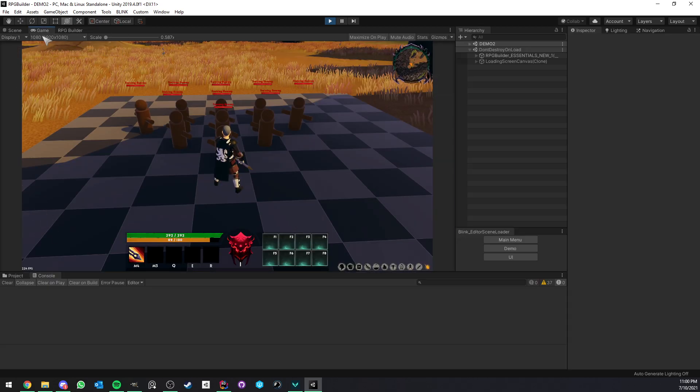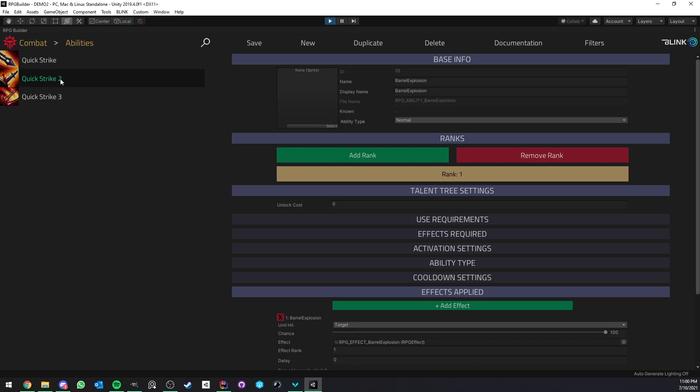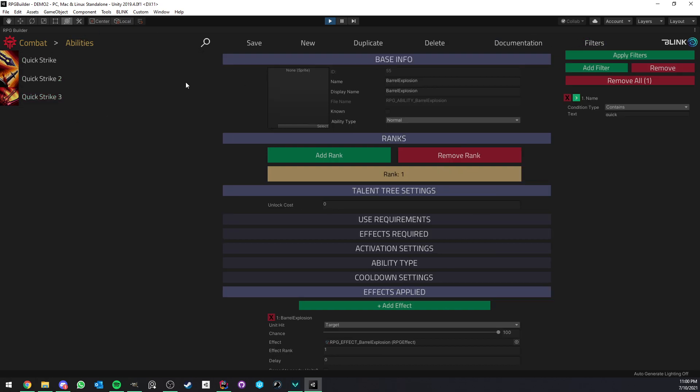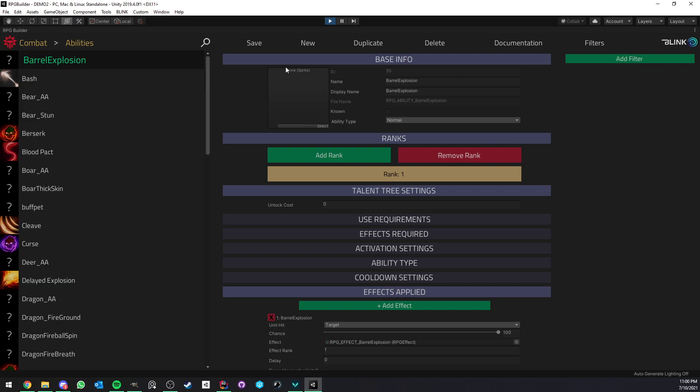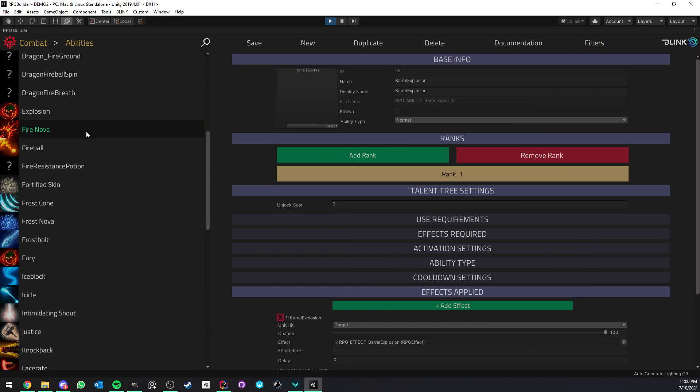Now, on the editor side of things, I want to show you how this works. So here we have our abilities. The reason I'm only seeing those three here is because I have a filter. But yeah, these are pretty much just normal abilities.